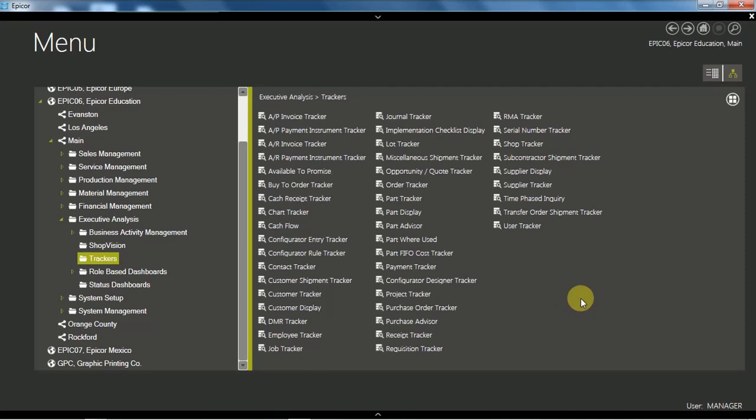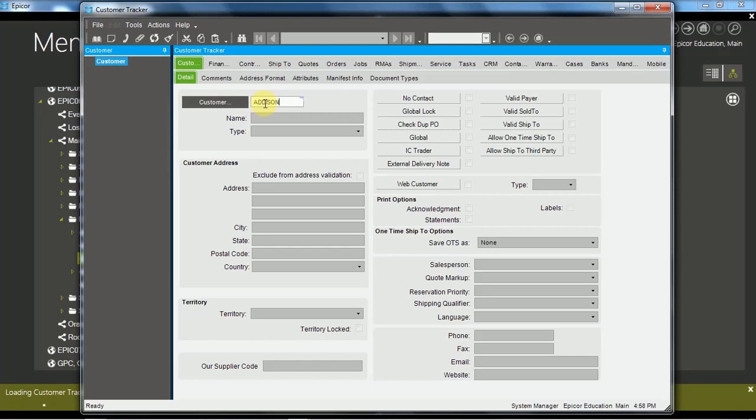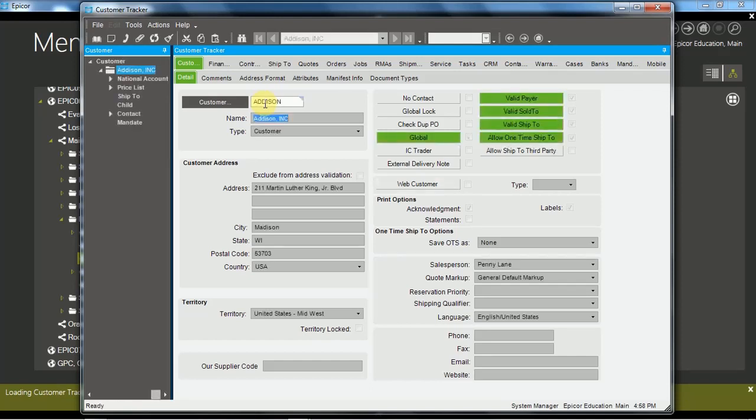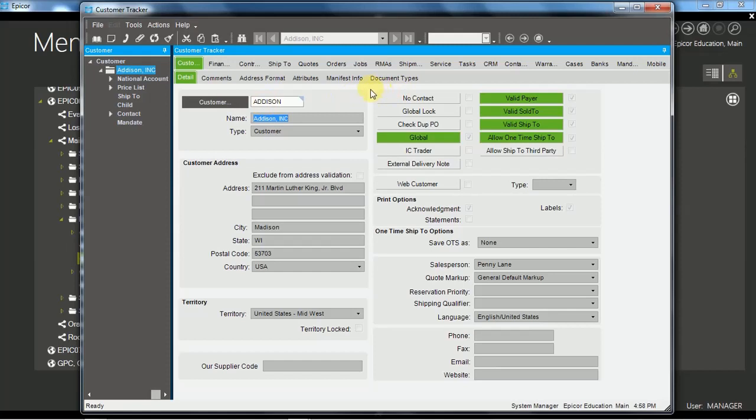We have seen in other videos the customer tracker. So let's go and find the customer tracker and we'll use our Addison customer. I know the name so I can put the existing customer in there. I tabbed off the line. The Enter button doesn't work, you tab off to exit the field. When you exit the field, the data is retrieved.